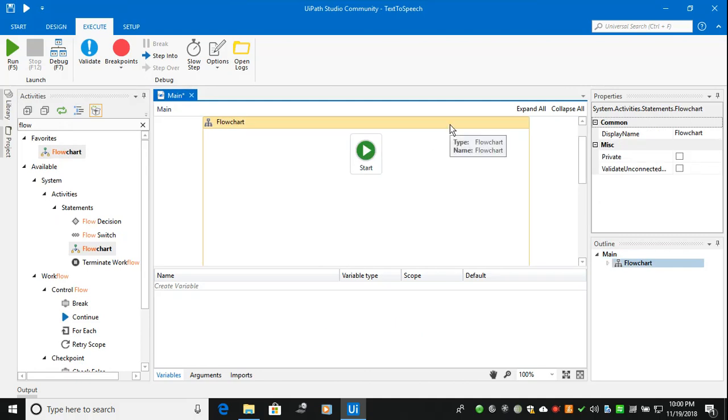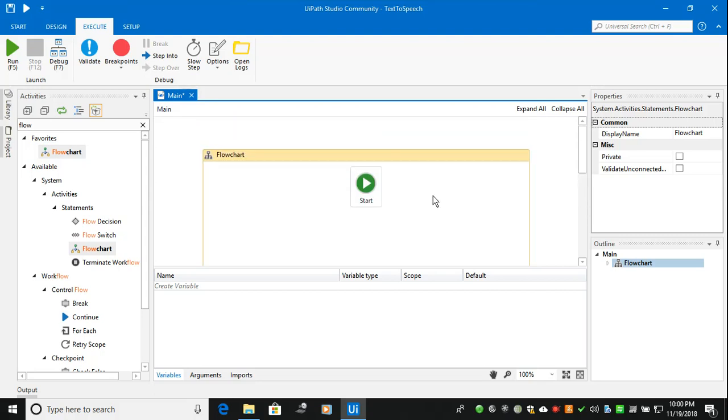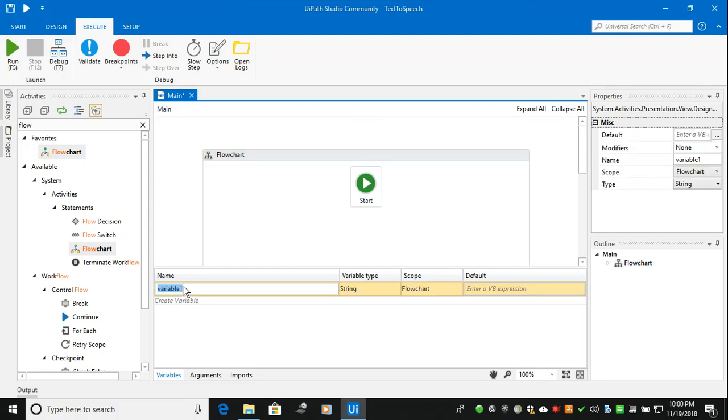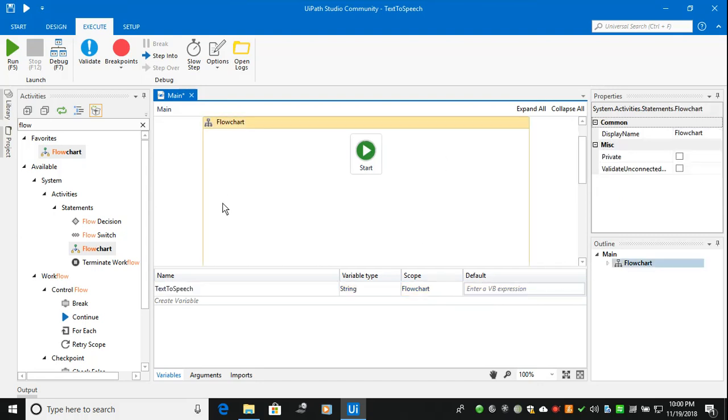So this is the flowchart. I've taken a flowchart. Usually flowchart will work for complex applications and complex processes. So I'm creating the variable text to speech, creating string, and the scope is inside the flowchart.